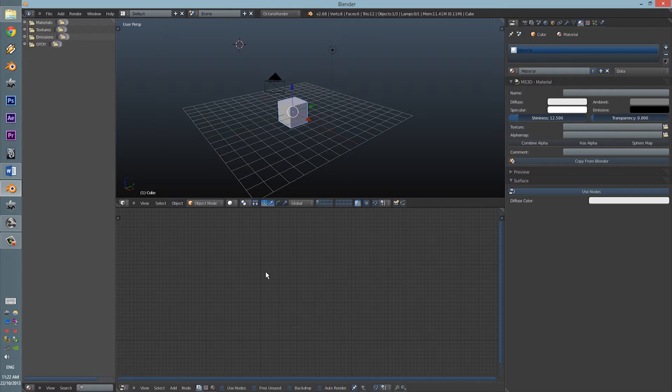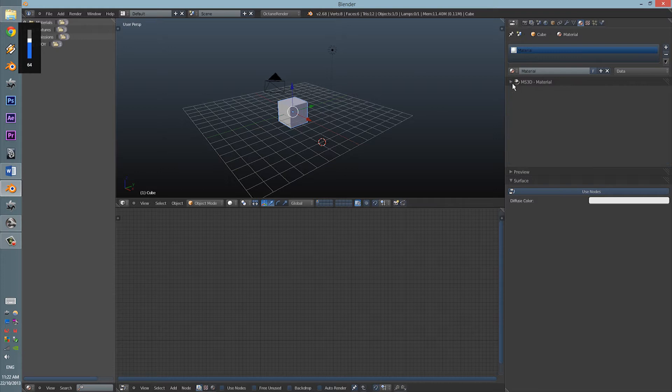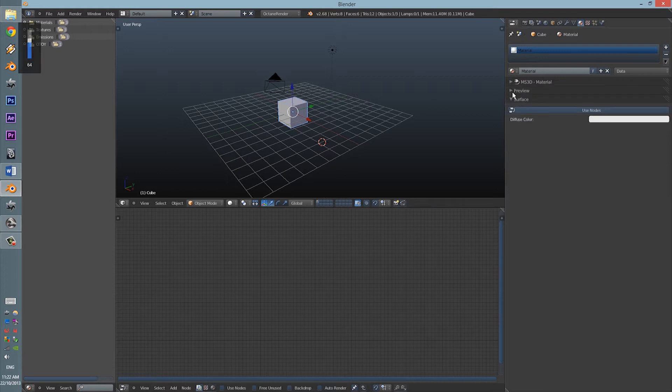This next tutorial will be the materials of Octane but how to use them within the Blender plugin. First thing, we don't need this. We need the preview.